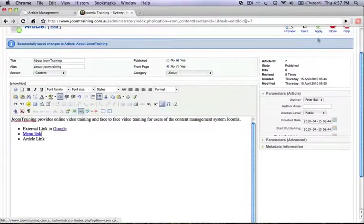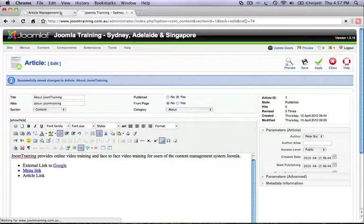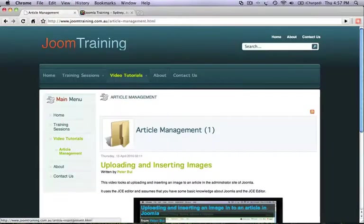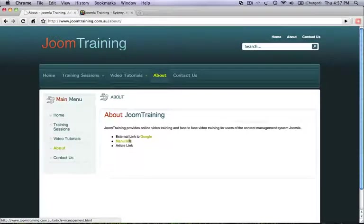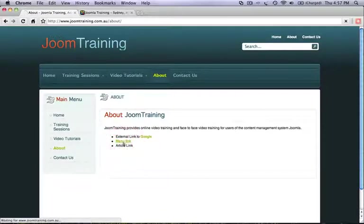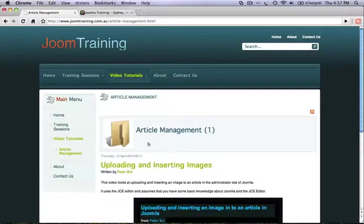Let's hit apply and test what we've just done. As you can see, the words menu link here is hyperlinked and our title tag appears there nicely. Now if we click to that, it should go to the article management menu item within our site. And indeed it has.